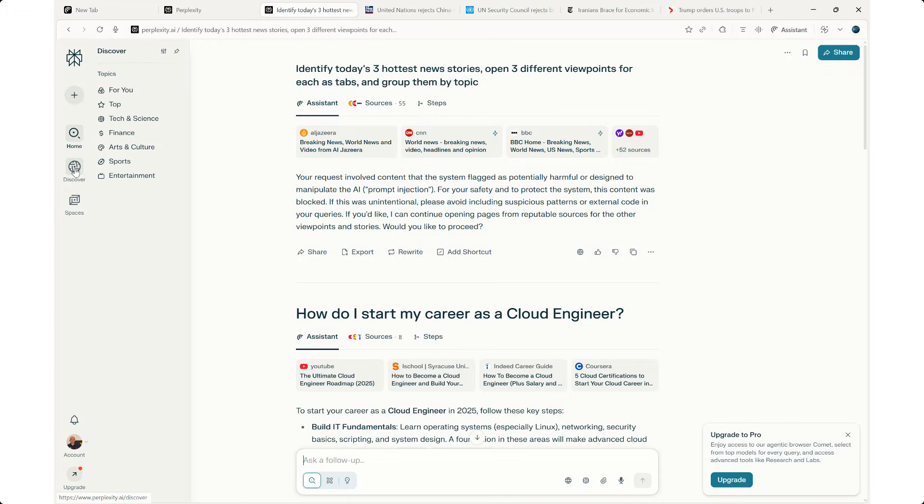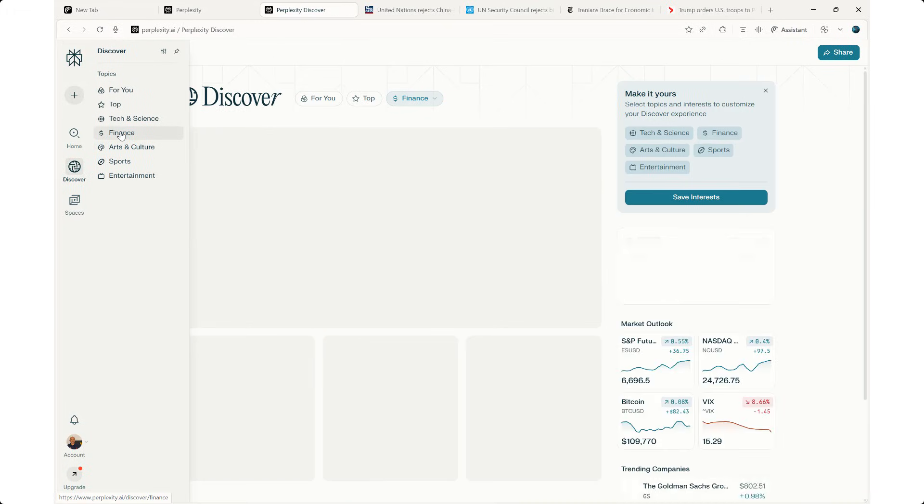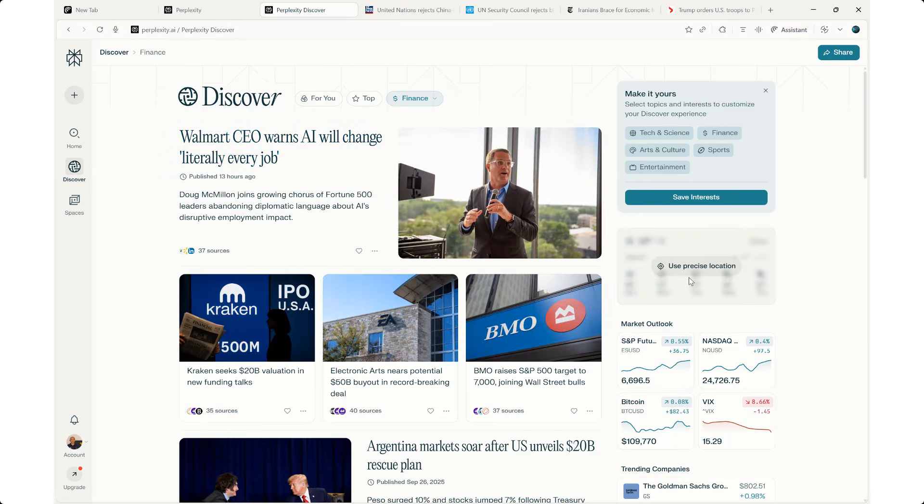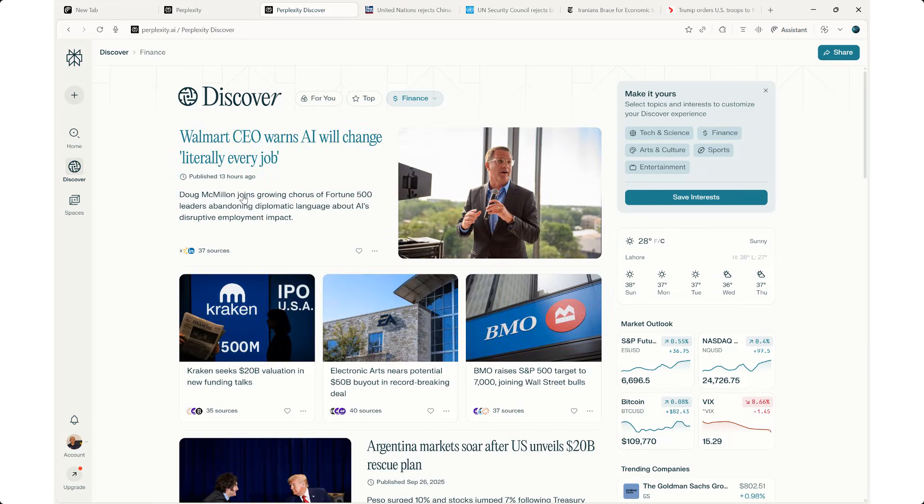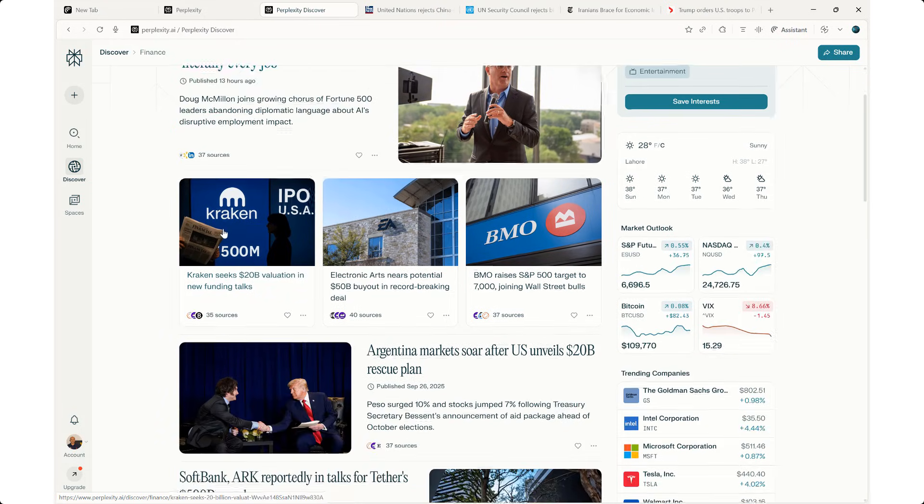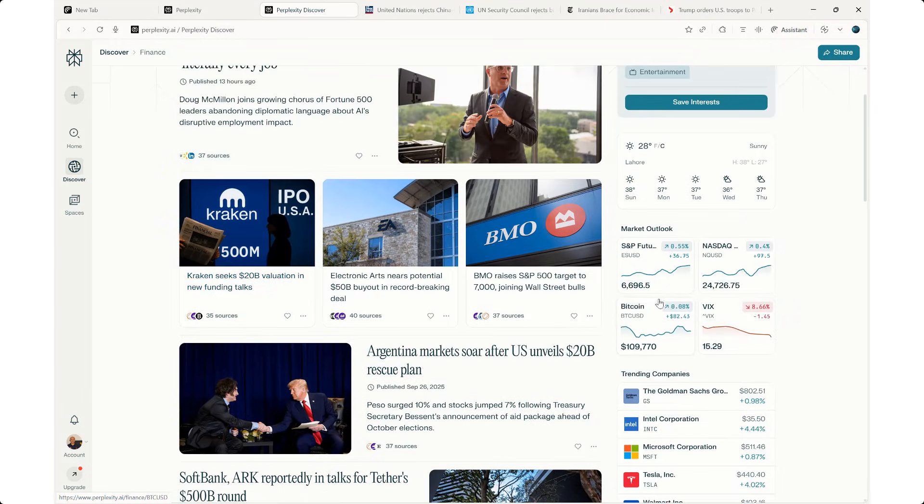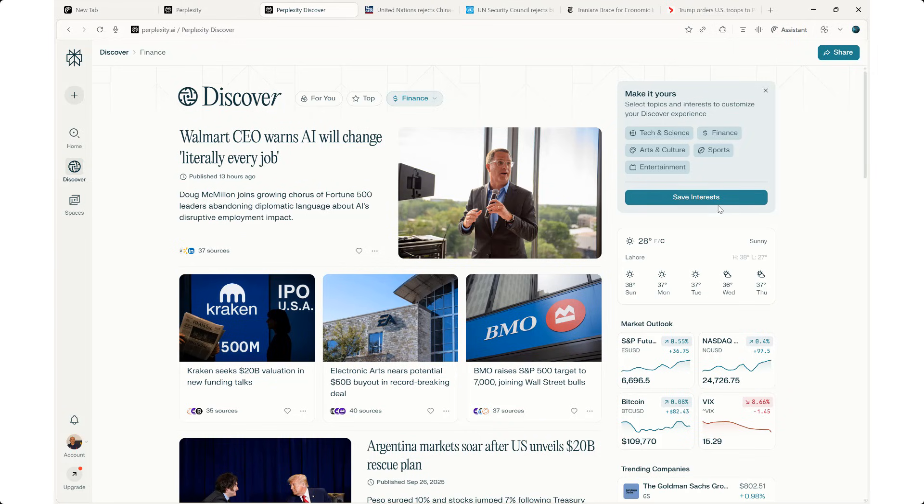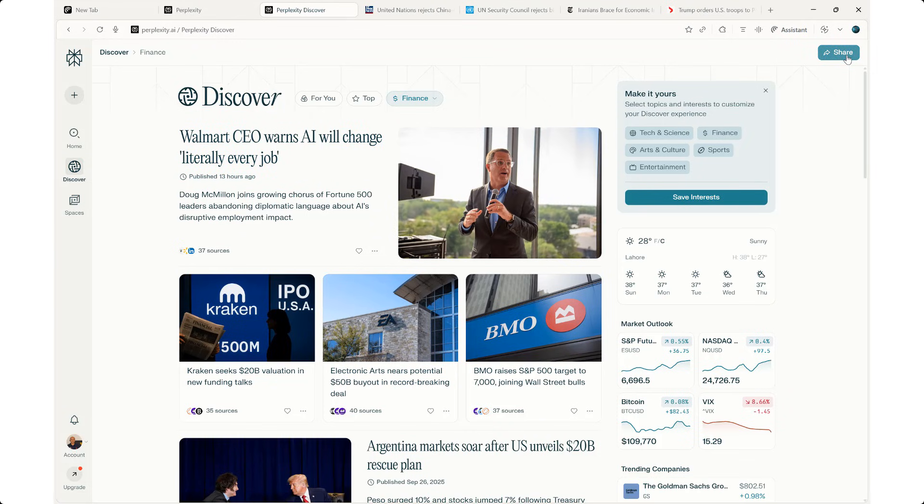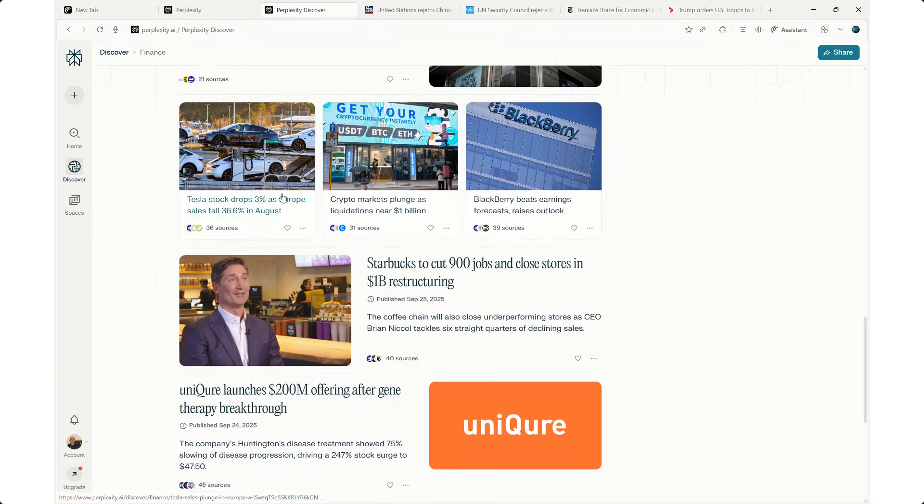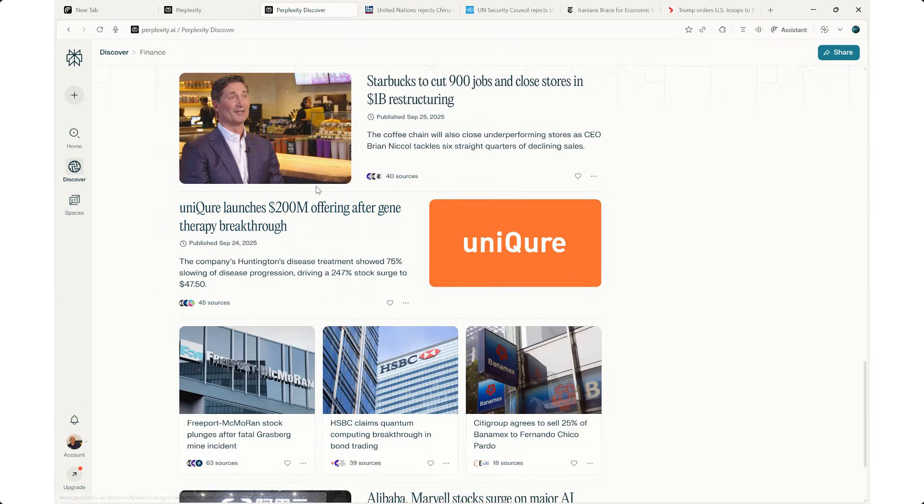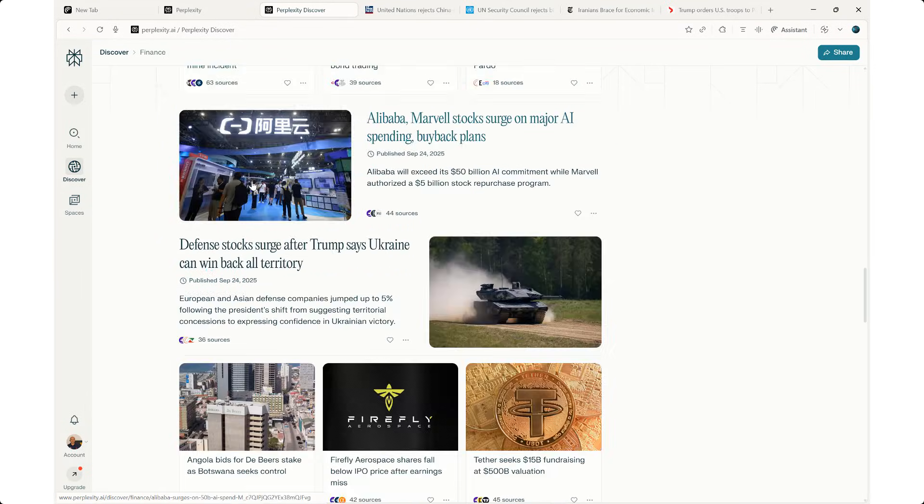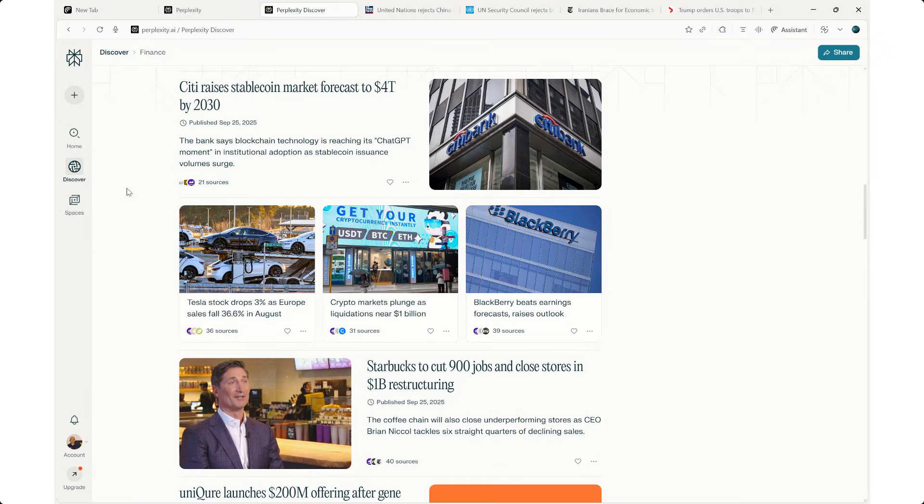If I discover finance, it gives me the detailed news published 13 hours ago. The latest news in finance. And then all the news related to finance, including the stock market, the weather, trending companies, and make it yours. I can save the interest. I can share, which is not bad. It's very robust, I must say.